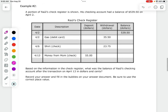This is what a check register looks like. A portion of Raul's check register is shown. His checking account had a balance of $539.50 on April 2nd. We need to find the balance after the transaction on April 13th. We always start at the top of a check register. Withdrawals are going to be minuses, and deposits are going to be pluses.